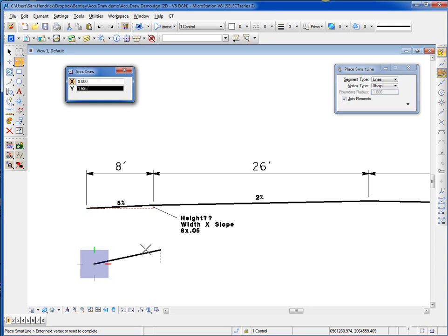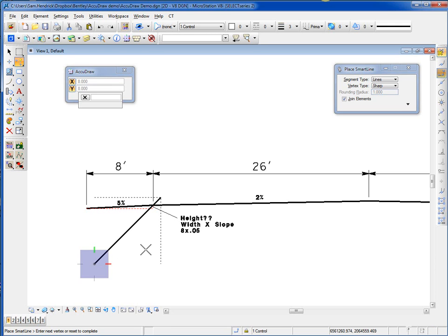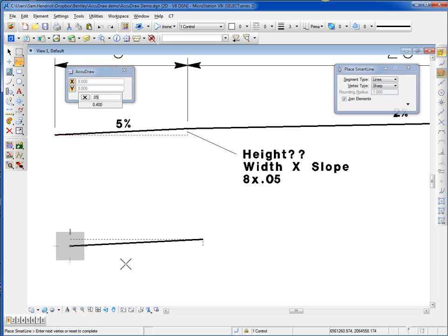On my keyboard, I type in the formula. I type in 8, and then I type in times, which is the asterisk on my keyboard. On the AccuDraw window, you'll notice the pop-up calculator appear — in this case it's in multiply mode. Now I type in my slope, .05. I see the result: .4, and I see the graphics displayed on the screen. To accept this, I just do a data left-click.